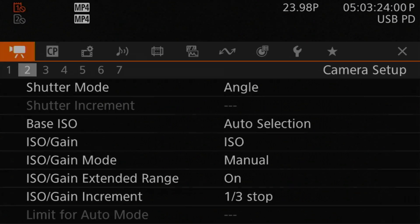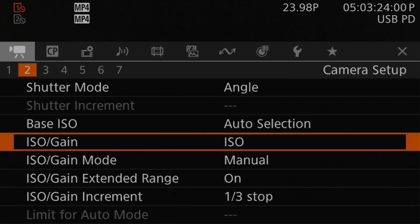This is on the camera setup 2 menu page. In fact, all of the settings I'm going to be talking about in this video are in the camera setup 2 menu page, and the setting we're looking for is ISO/Gain. This selects which mode the camera will operate in. You have two options: ISO, which is the default Canon has enabled when you buy the camera, and Gain, which is what we are going to be talking about today.